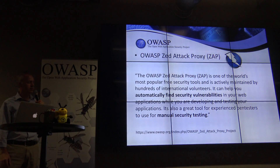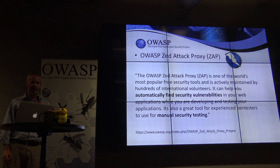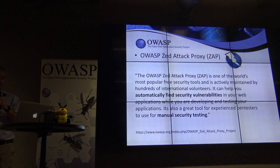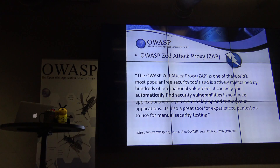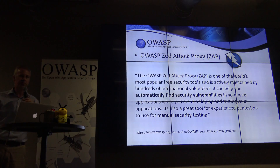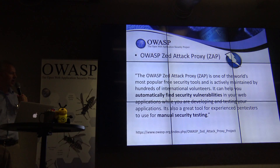Just to set the scene, we're using ZAP, which is a web proxy. This is straight from the ZAP website — it automatically finds security vulnerabilities. That's the key thing.